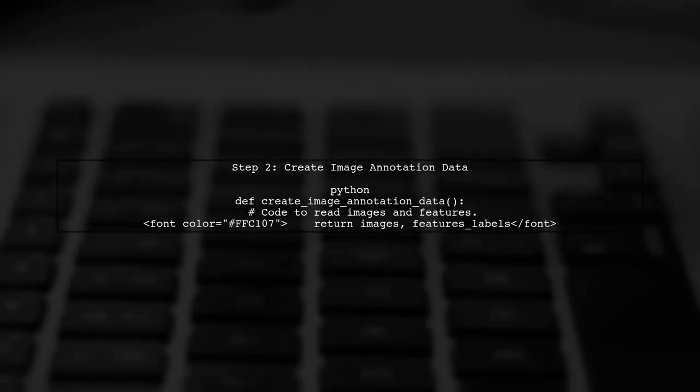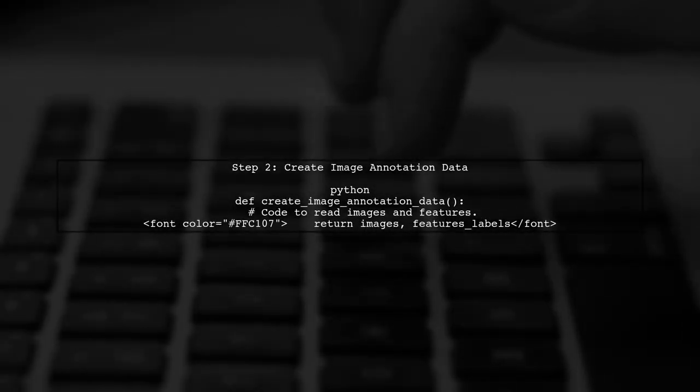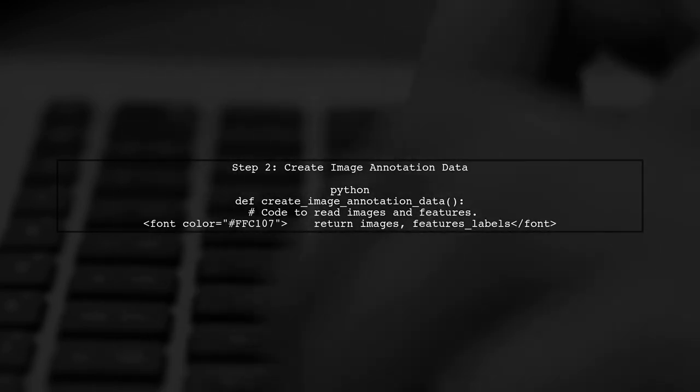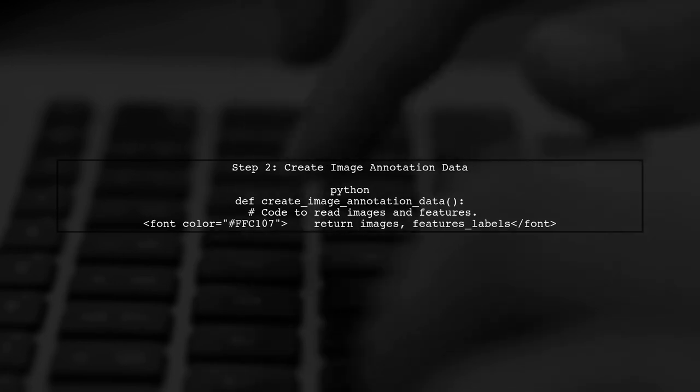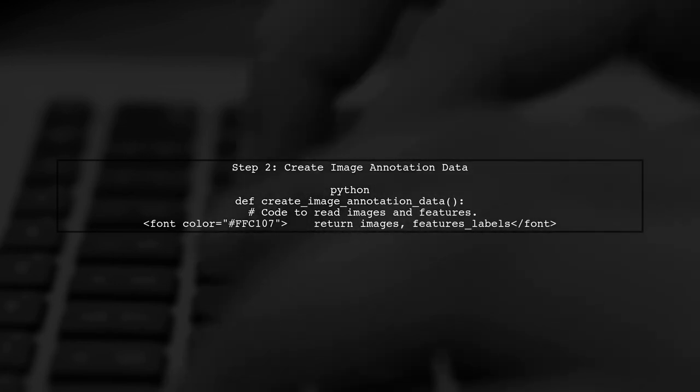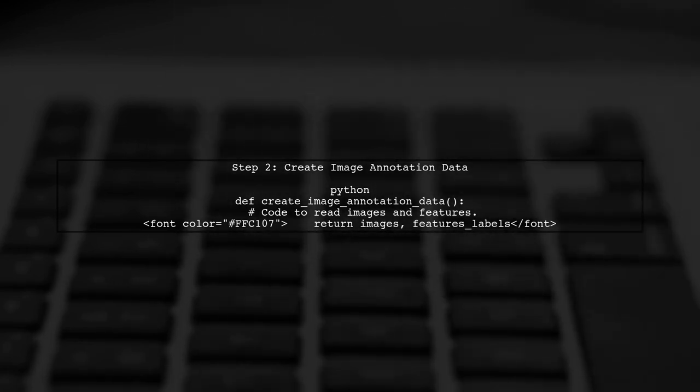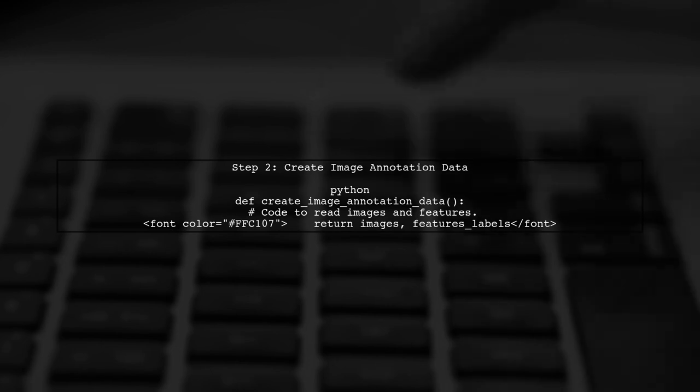Next, we will create a function to read our images and their corresponding annotations. This function will return two lists, one for images and another for their features.